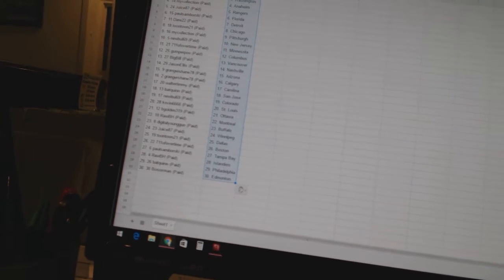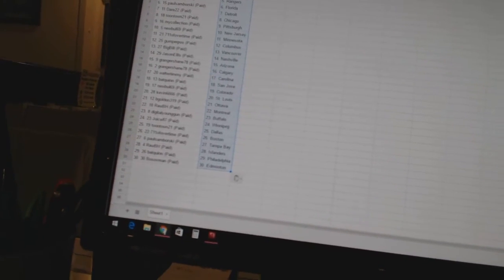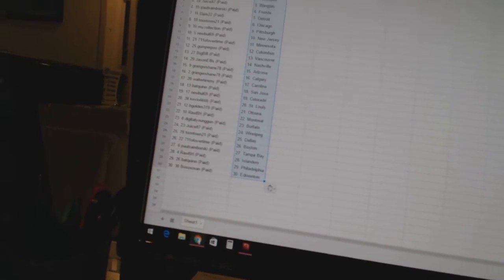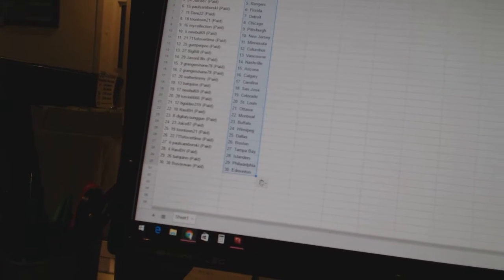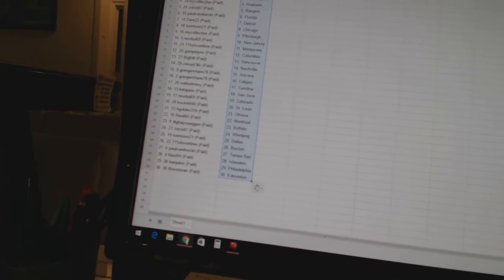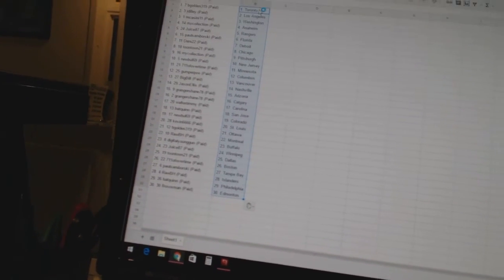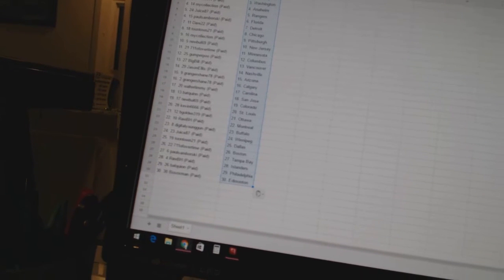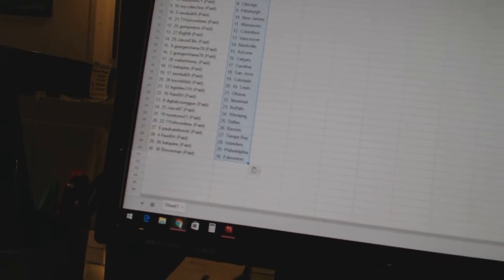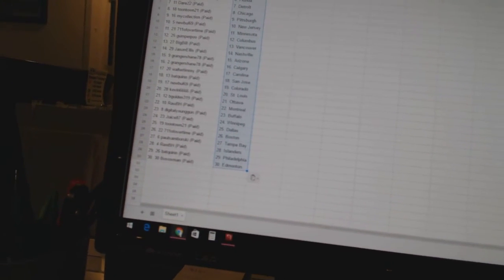Robbie H is Montreal. Digital Young Gun has Buffalo. Juice 87 has Winnipeg. Toontown 21 has Dallas. 7-11 of Overtime is Boston. Paul Samborski has Tampa Bay. Robbie H has the Islanders. Bat Quinn has Philadelphia, and Bostocks Man has Edmonton.